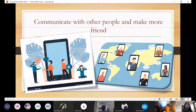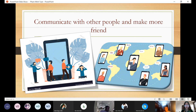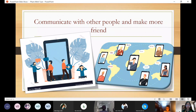Next is communicating with other people and making more friends. In your place, you might be very lonely because of COVID-19. You can go on the internet and search for social media like Facebook, Instagram, and Twitter. You can communicate with your friends and also make more friends, and you won't be lonely anymore.